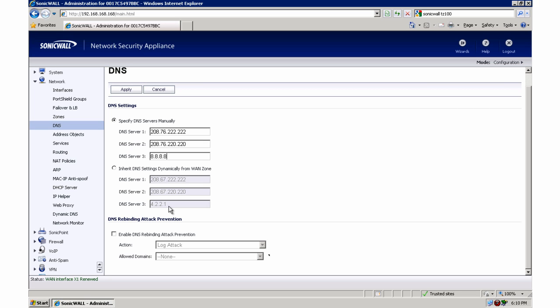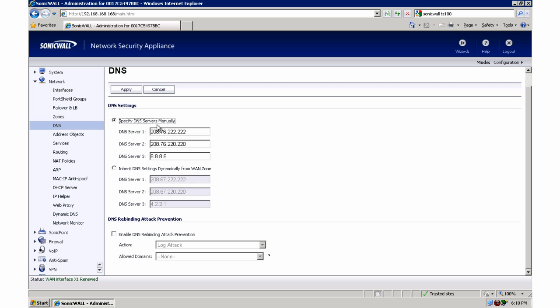And then if everything else, if those two end up going down and the only DNS servers you could ever use end up being the ISP DNS servers, then you can go in here and say just inherit them from the WAN, reboot your DHCP clients, they'll get the new DNS servers, and then everything will work fine. So I will leave that set manually and apply that.